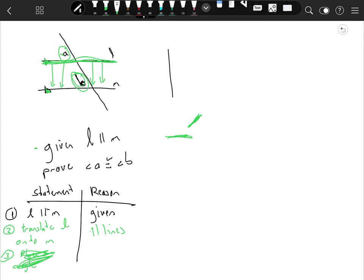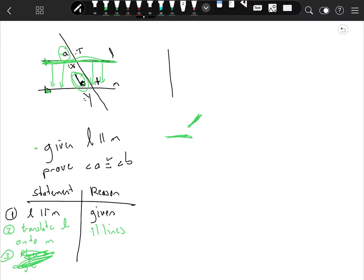The name for this angle relationship is corresponding angles. We've got A and B there. Let's do some other corresponding angles: R and T would slide down to the same position, X and Y would slide down to the same position, and C and D would also be corresponding angles.